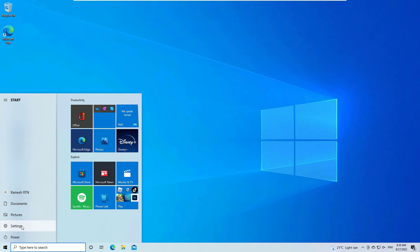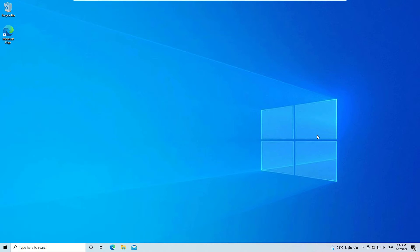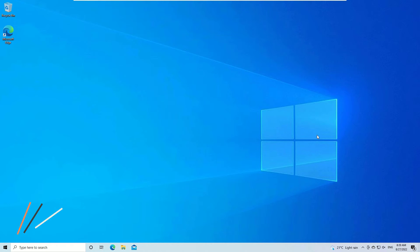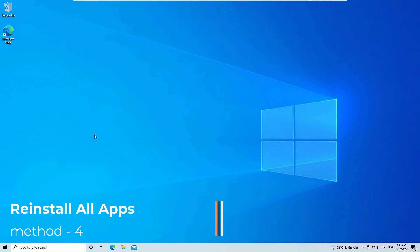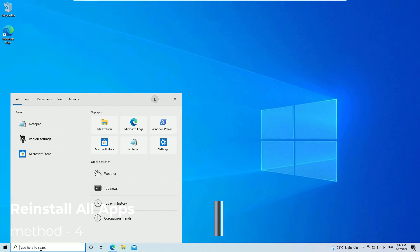Close the window and restart your device. Once restarted, you may find that the Microsoft Store is working. If it is still not working, we have more strong solutions. The next solution is reinstalling all applications using Windows PowerShell.